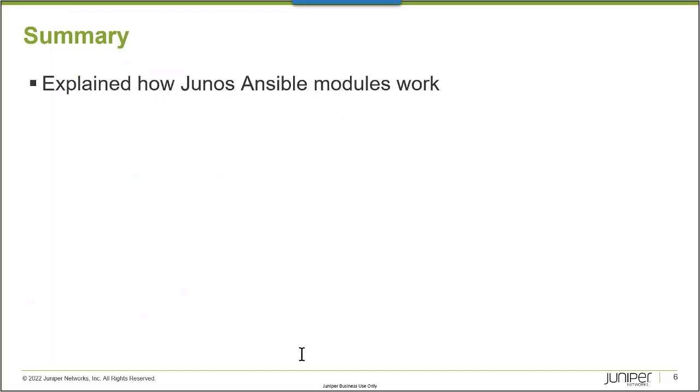In this learning bite, we explained how Junos Ansible modules work. Thank you very much.